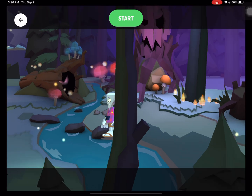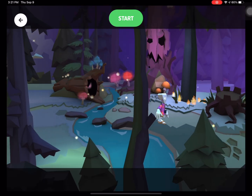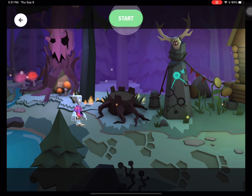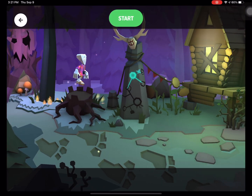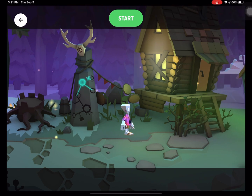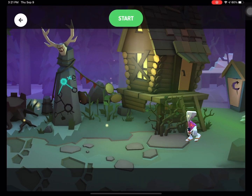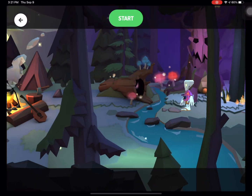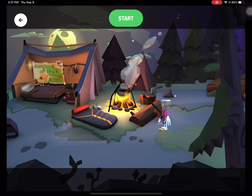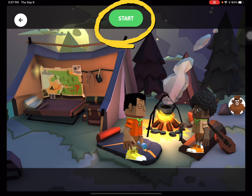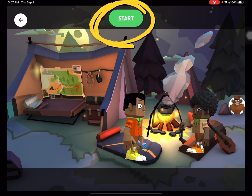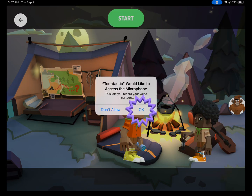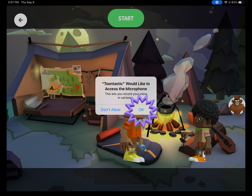You can also move along the setting. You can zoom in and out, and drag your finger along the screen to change the setting. You can do this going forward and backward. Once you are ready to record, hit the green start button. The first time you use Toontastic, it will ask you for access to the microphone. Make sure to click OK.